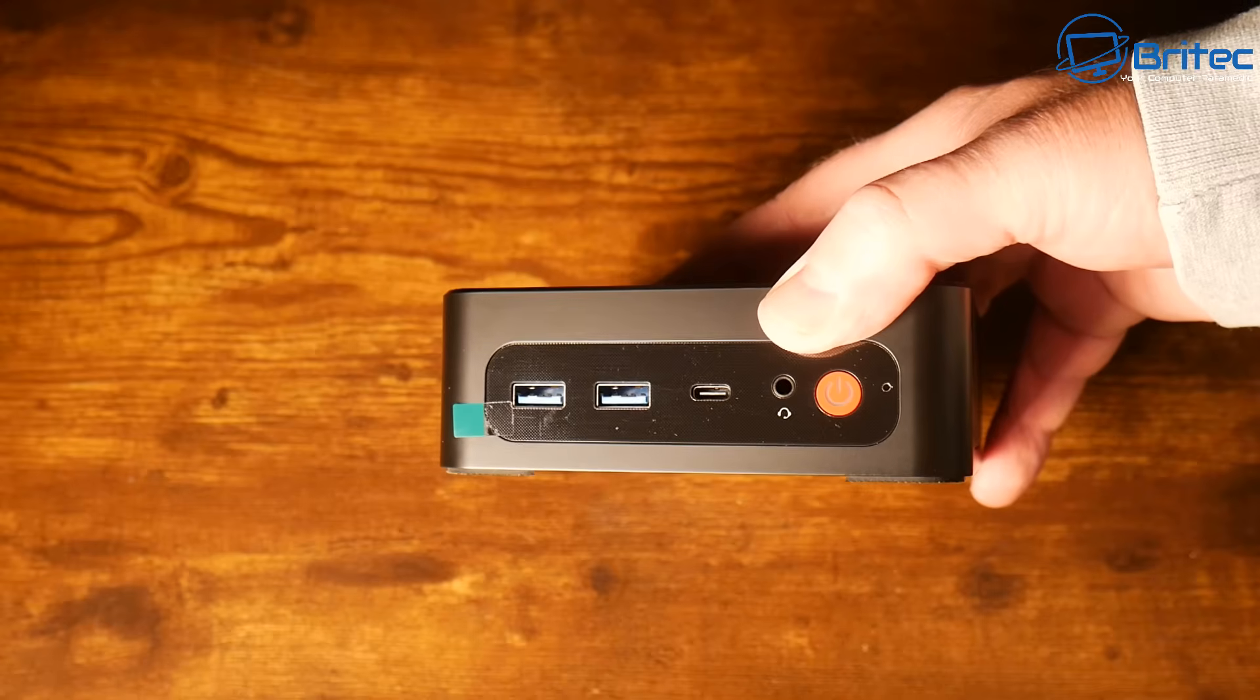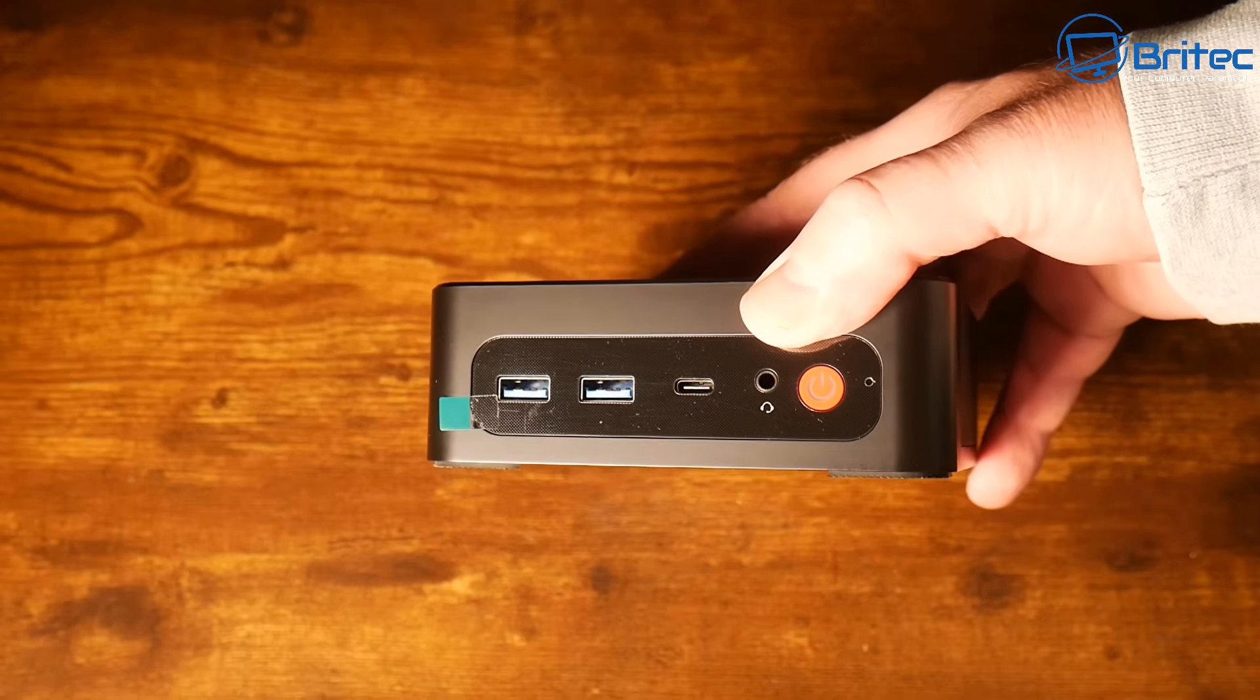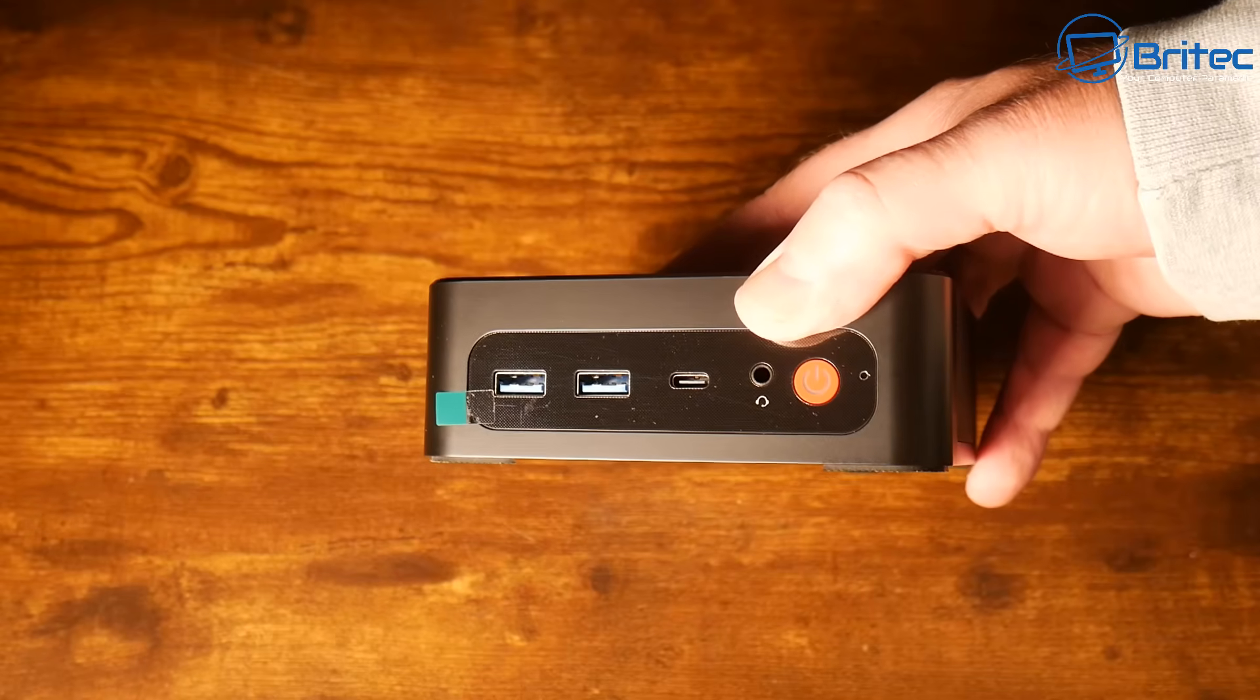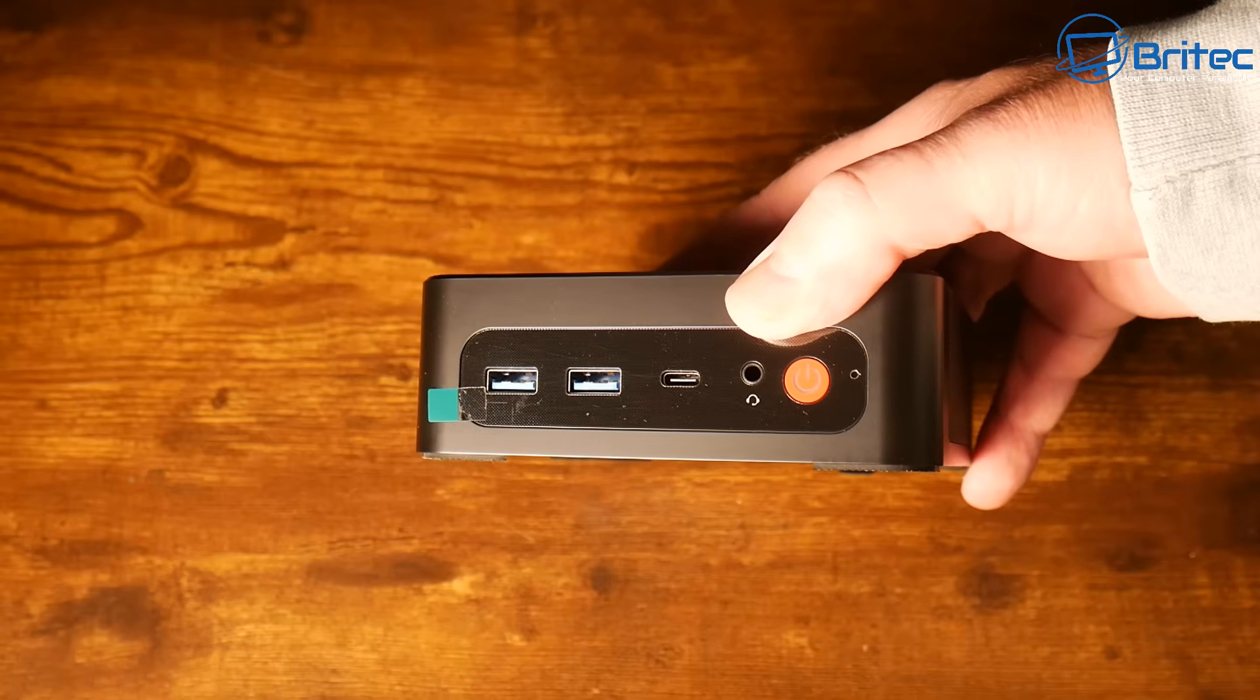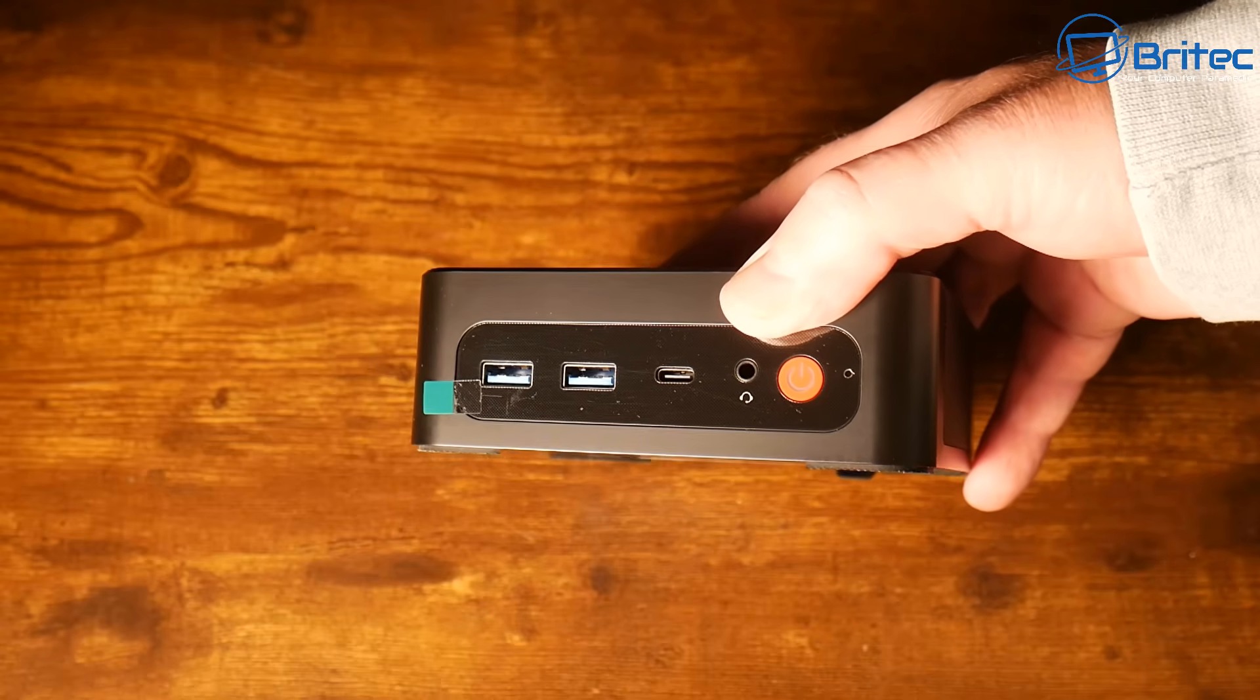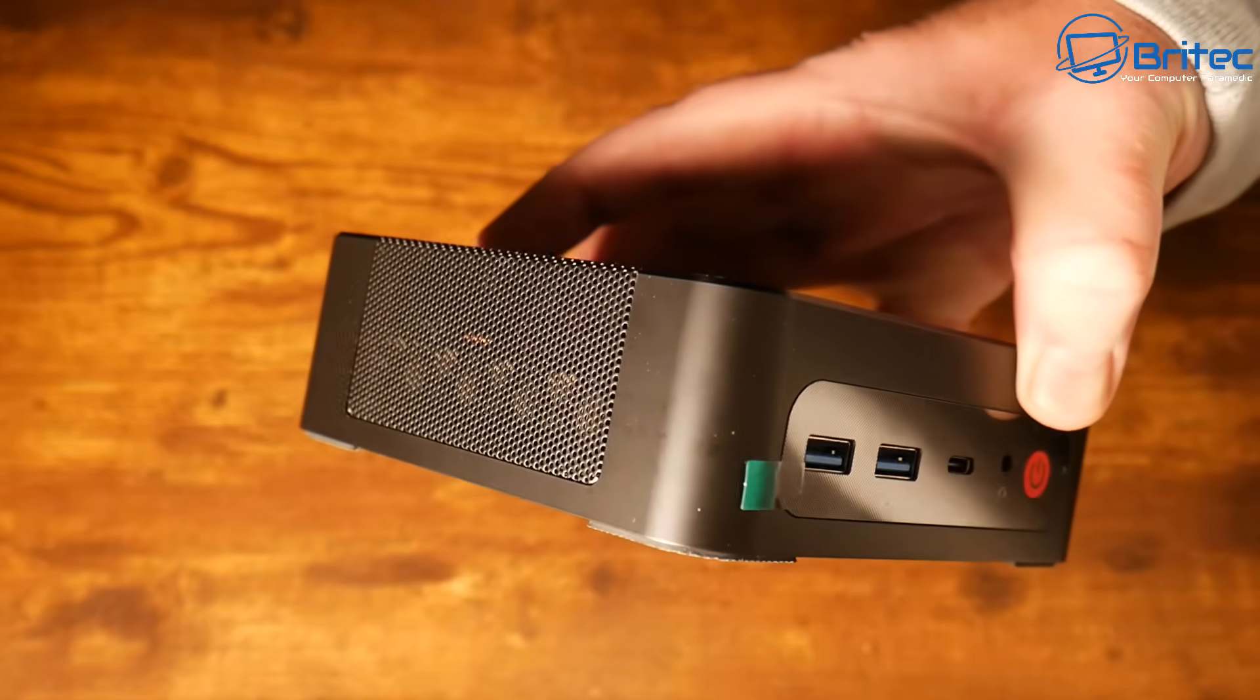It's also important that you have the right ports on the mini PC itself and have enough USB ports that you're going to need for all your peripherals. You can see we have a USB type C port on the front here which is essential for modern computing and we have a couple of USB type A ports.